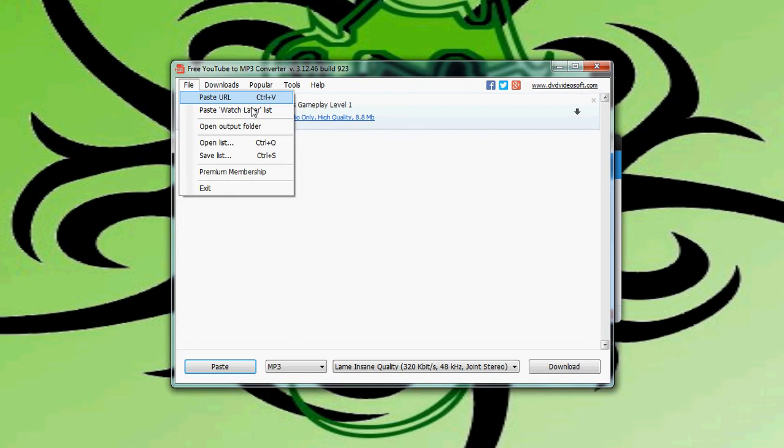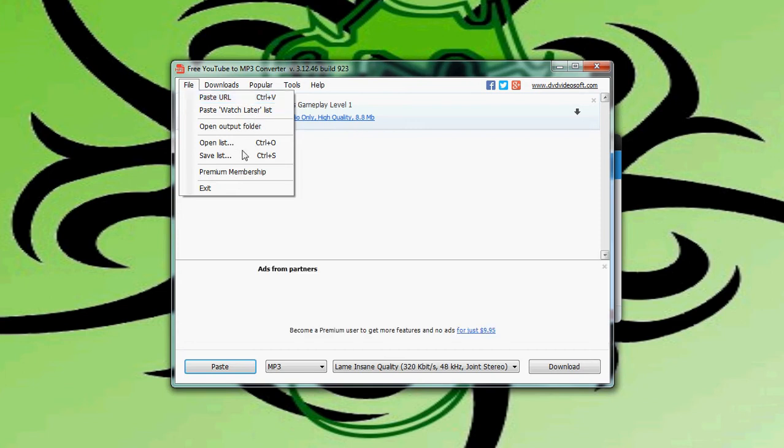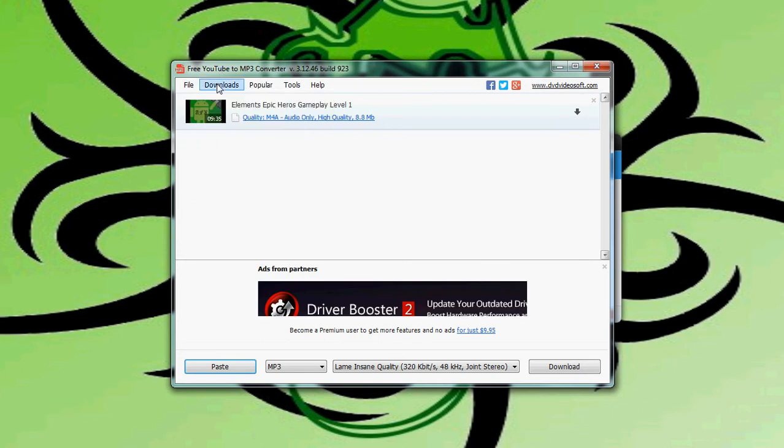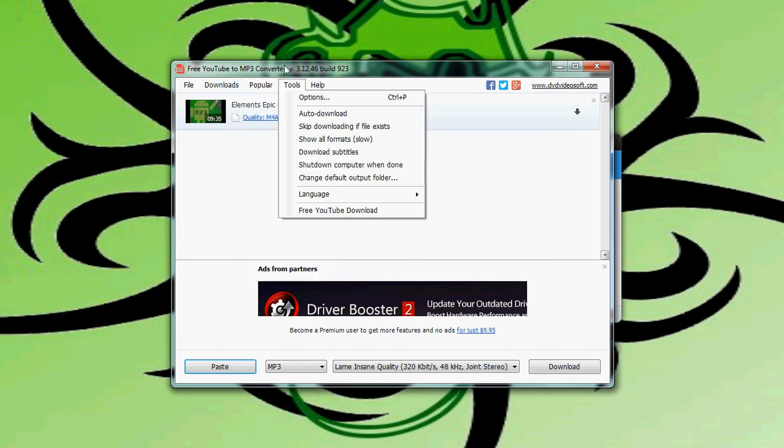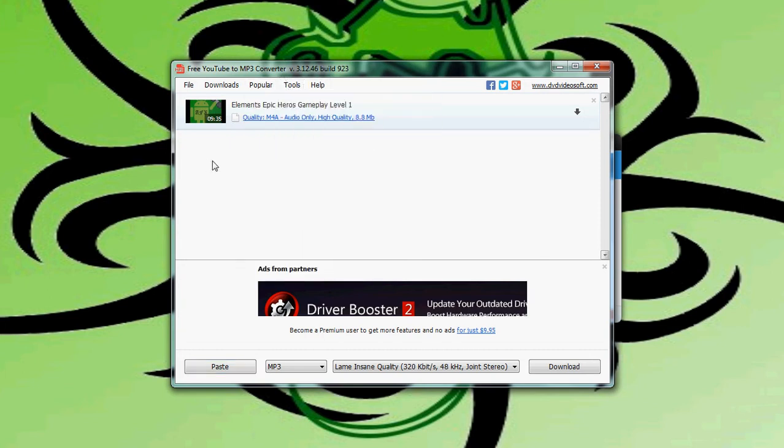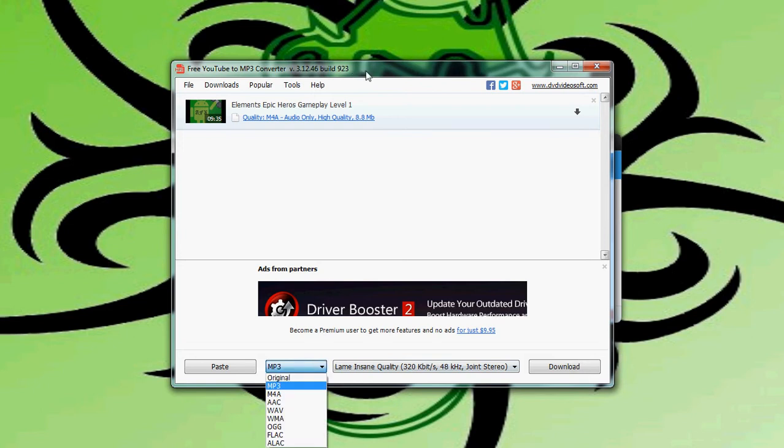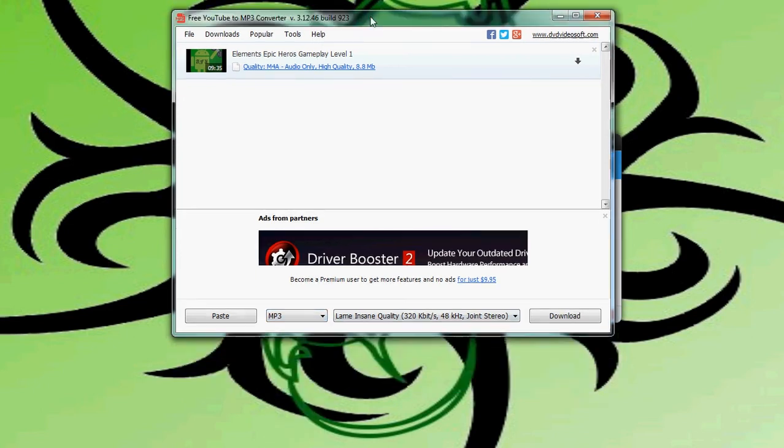So we have paste URL, paste to watch later list, open output folder, the premium membership, downloads where we can remove all or clear all tags. We can configure which place we want to do it. We've got other options, but down here are the main options we want to talk about.